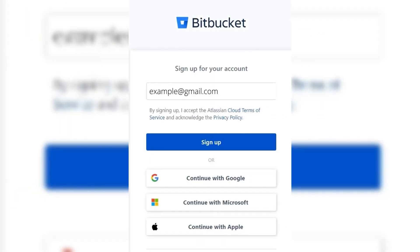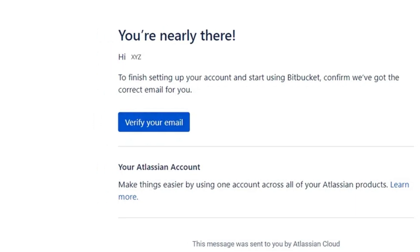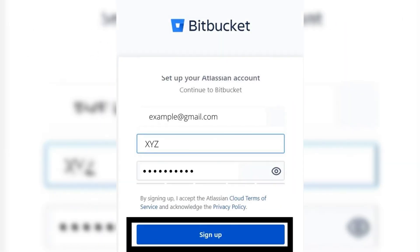If the email didn't already arrive, go to your Gmail and check the verification email, then click Verify Now. Enter your information — fill in your full name and set a password, which must be at least 15 characters, or 8 characters with a number and a lowercase letter.